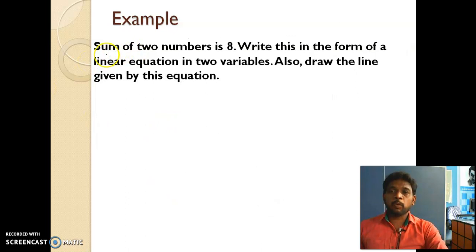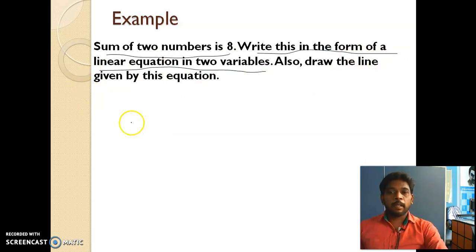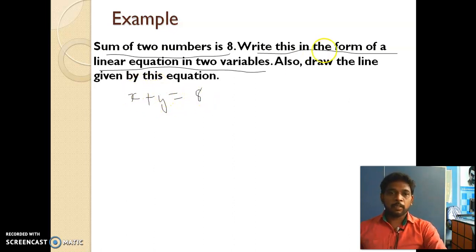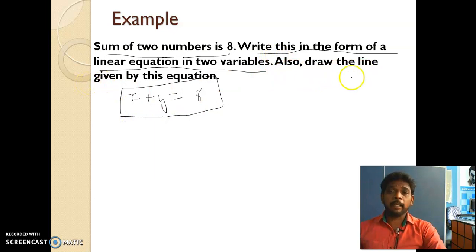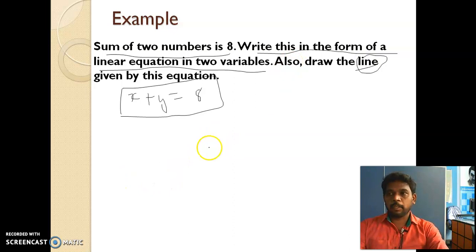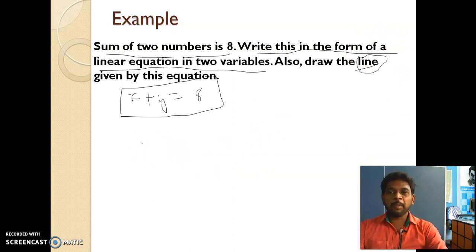Next: the sum of two numbers is 8. Write this in the form of a linear equation in two variables and draw the line. Let one number be x and the other y. So x + y = 8. For the graph, we need at least two solutions.